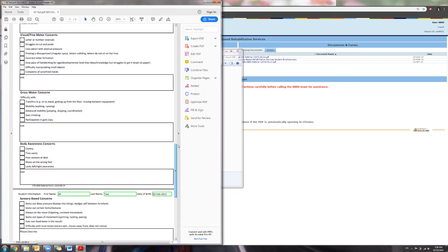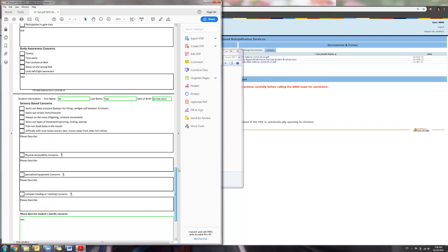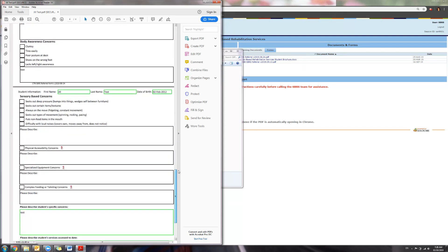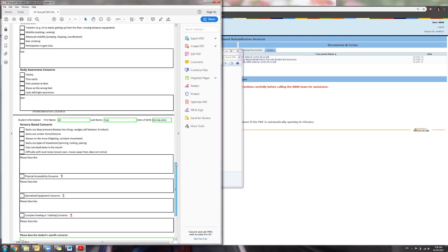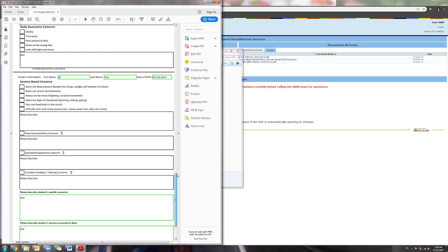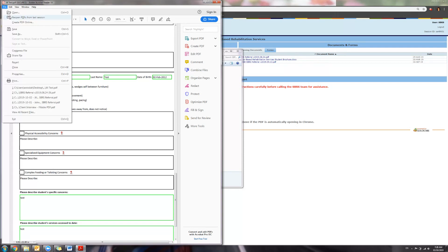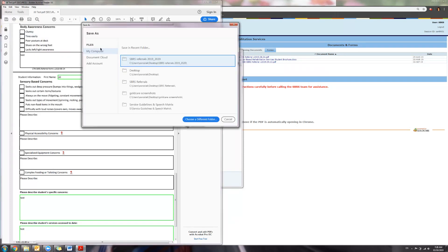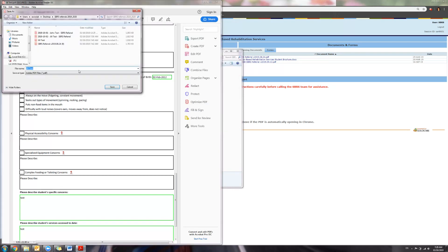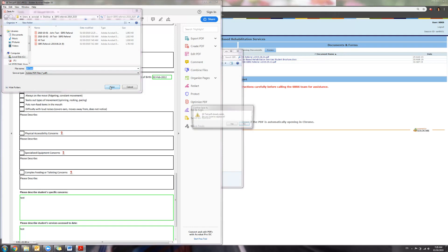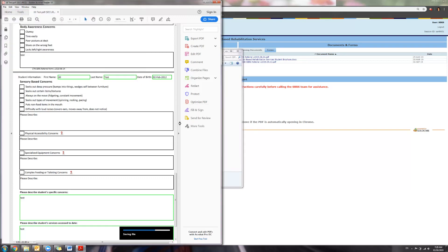If you need to stop and save to continue at a different time, you are able to press the Save As button. Go into File, Save As. Choose it in the same folder as SBRS Referrals and just name it something that you will remember and press Save. Then you can come back another time and resume working on it.